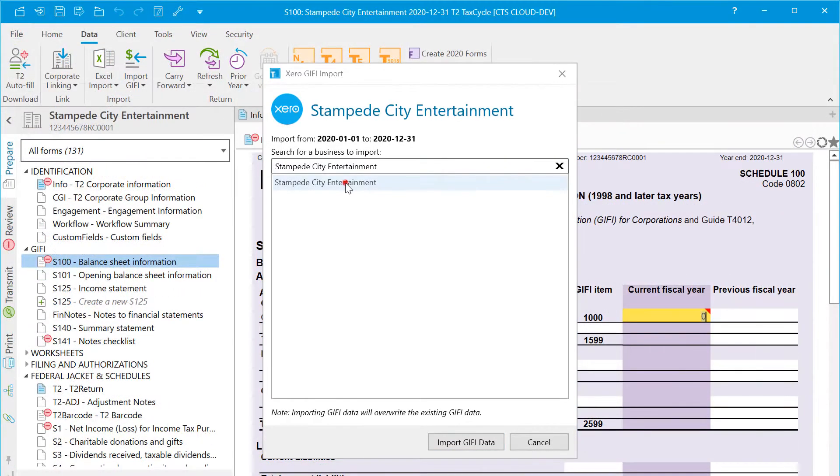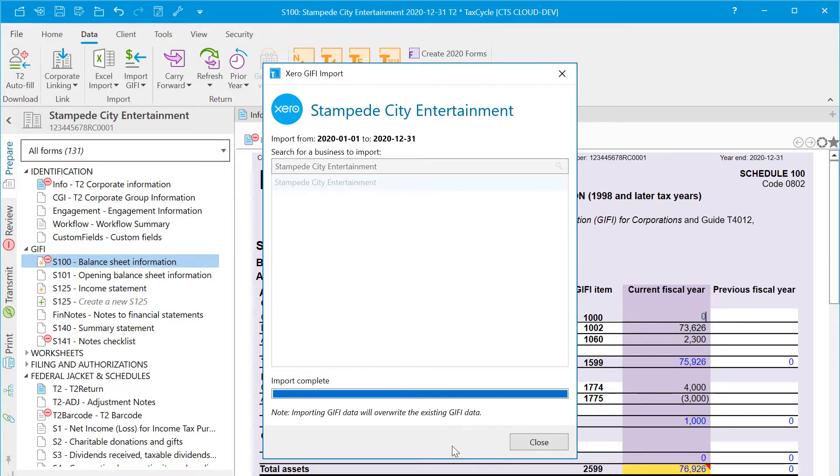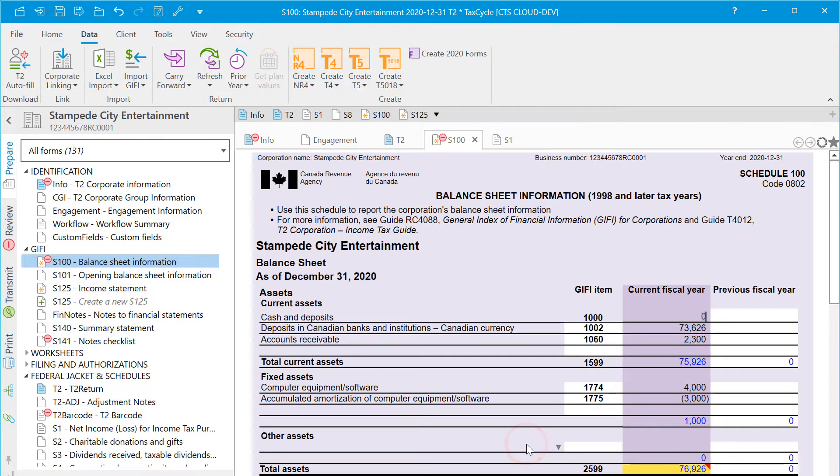Select the business data you'd like to import and click Import Giphy Data. This pulls the data down directly from Xero. Close the dialog box to return to the Giphy statements.